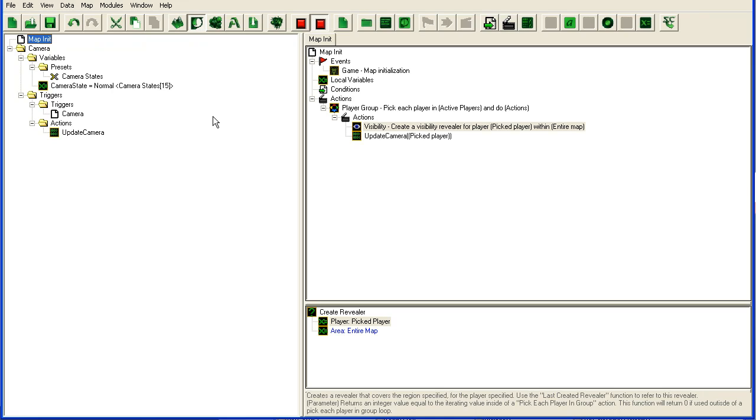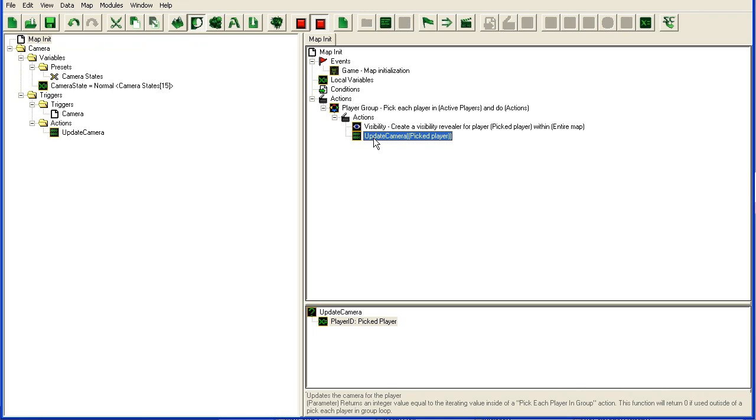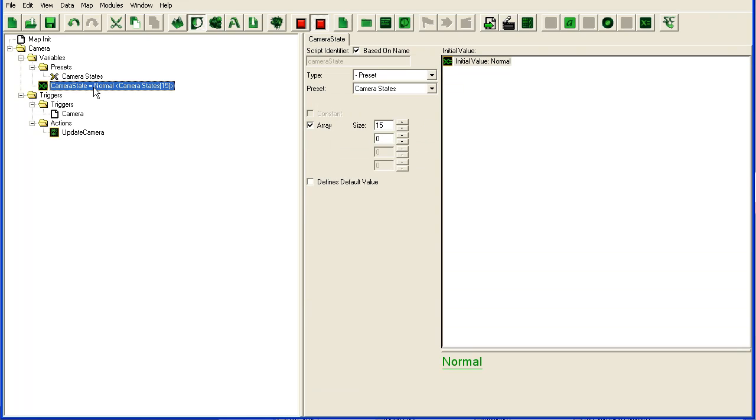I've set up a map here, a very basic map with a camera that can change between three states. So here you'll see in my map init, I create the visibility revealer for all active players and I call this update camera function. Now I have this preset with three camera states: normal, far and close. If you're wondering what a preset is, then check one of my other tutorials about presets and records.